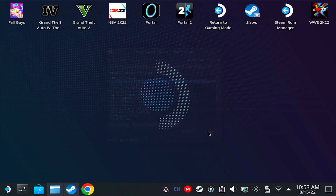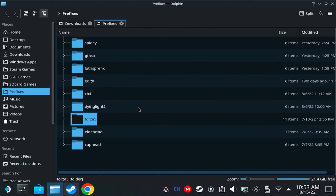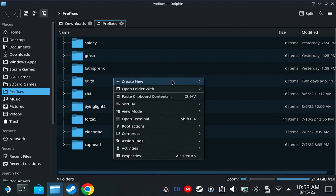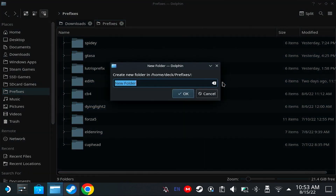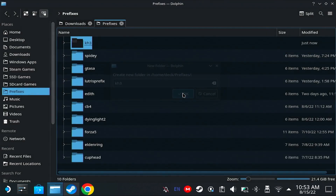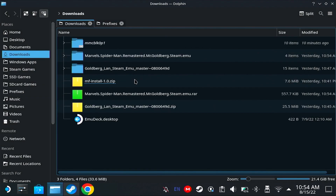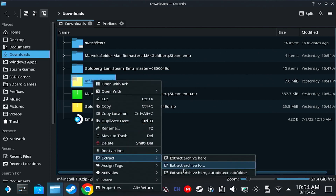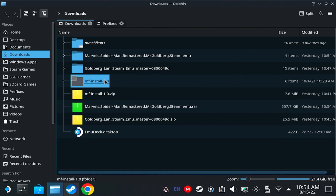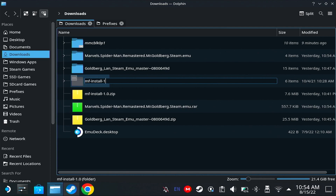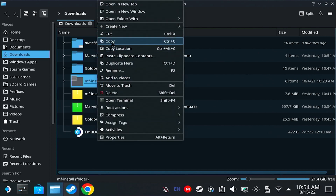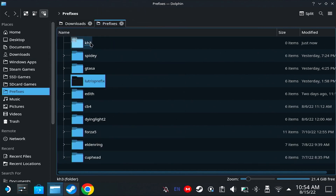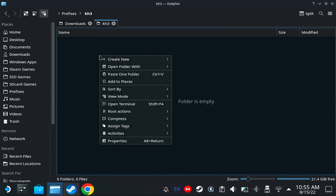I'm going to close this now, and then we're going to prepare our prefix folder. On your prefixes folder, create a new folder and name it whatever you want — I'm going to name mine KH3. Then we're going to need MF Install; the link will be in the description. Right-click on it, extract, and rename it to just MF Install. Copy it and place it inside the Kingdom Hearts 3 prefix folder.